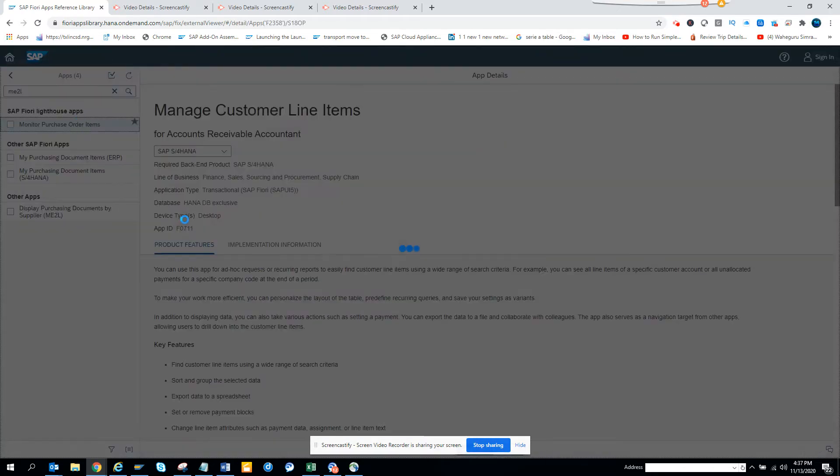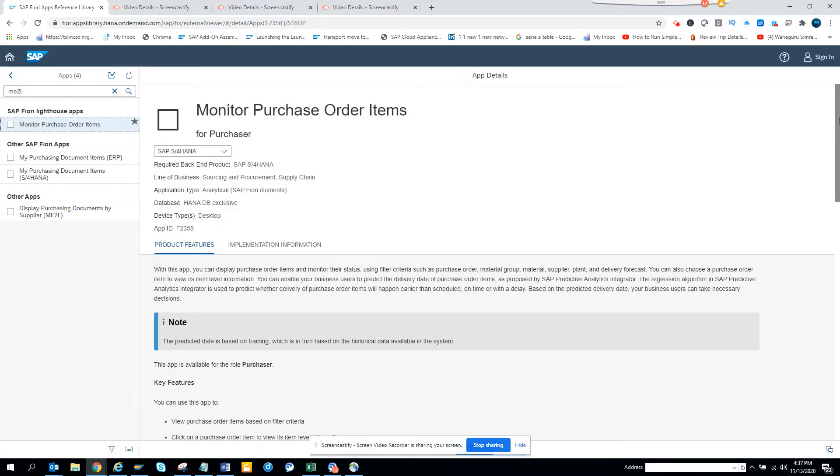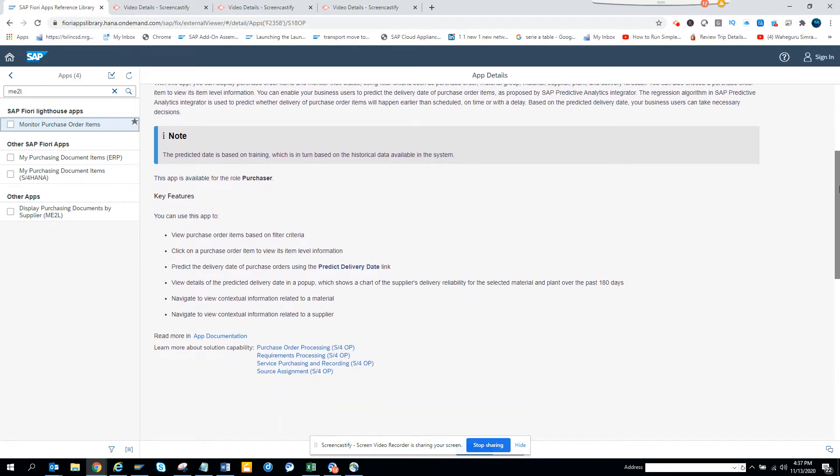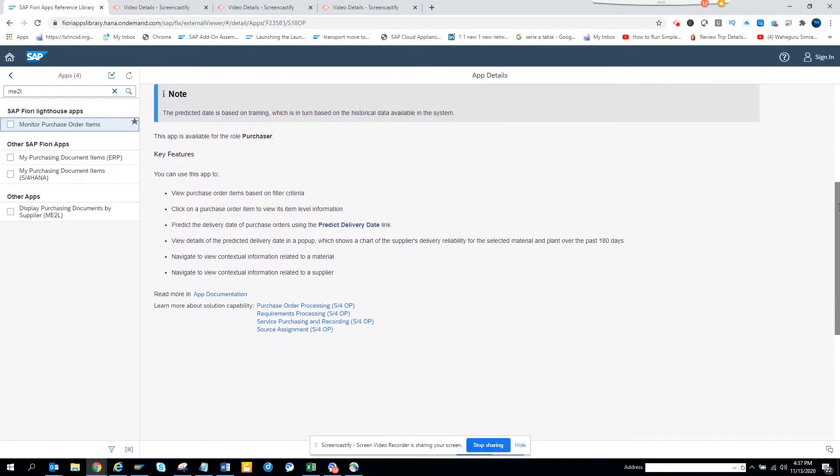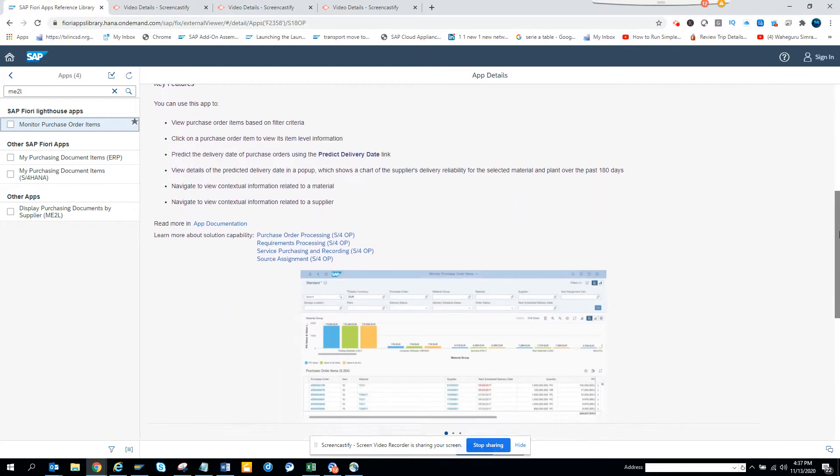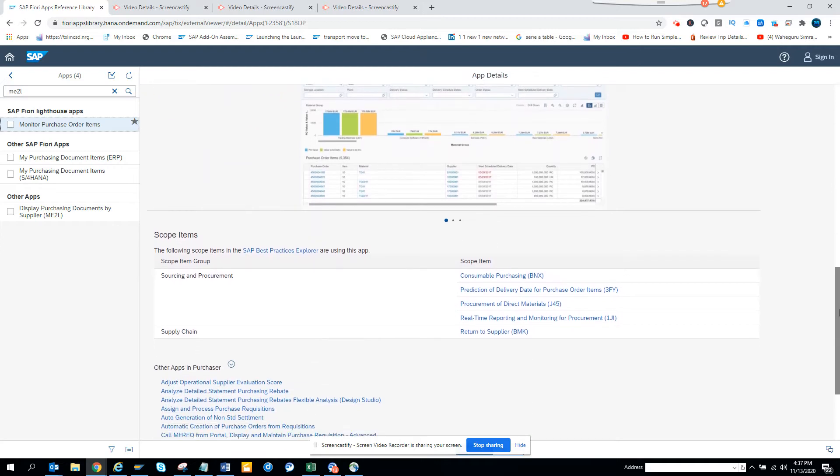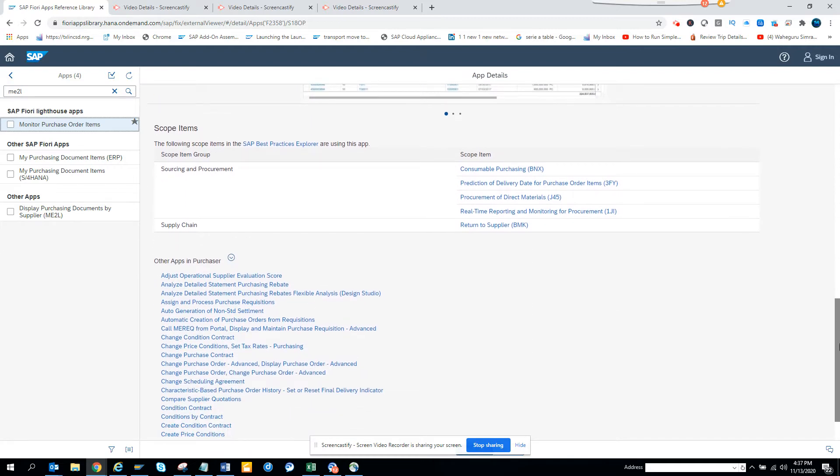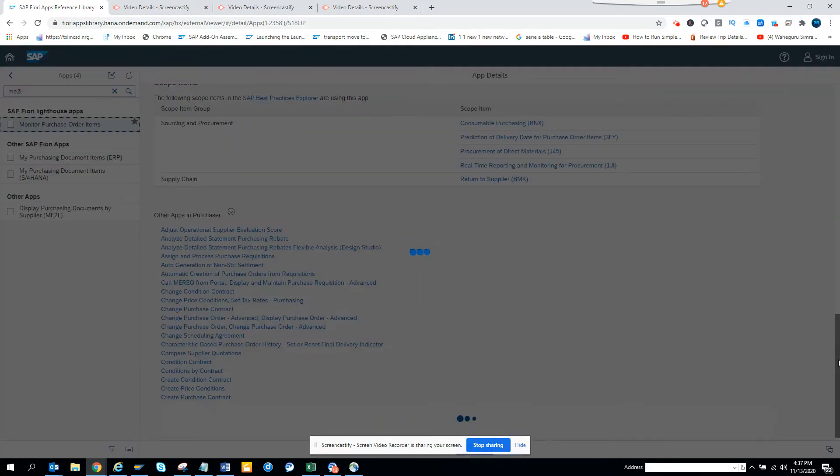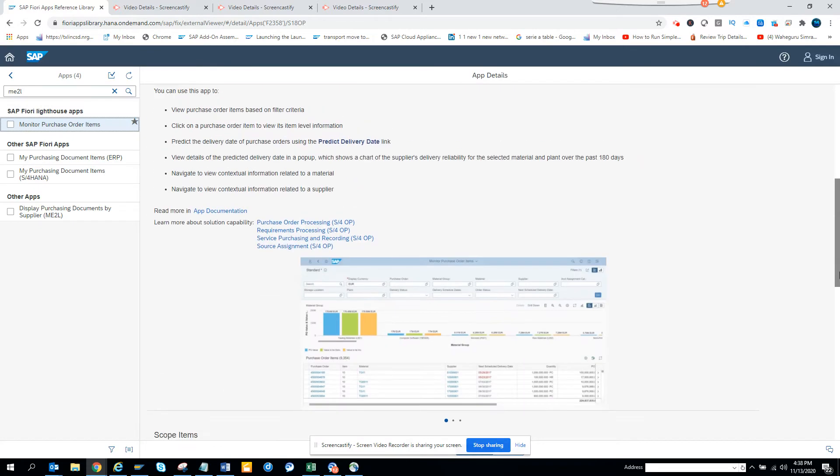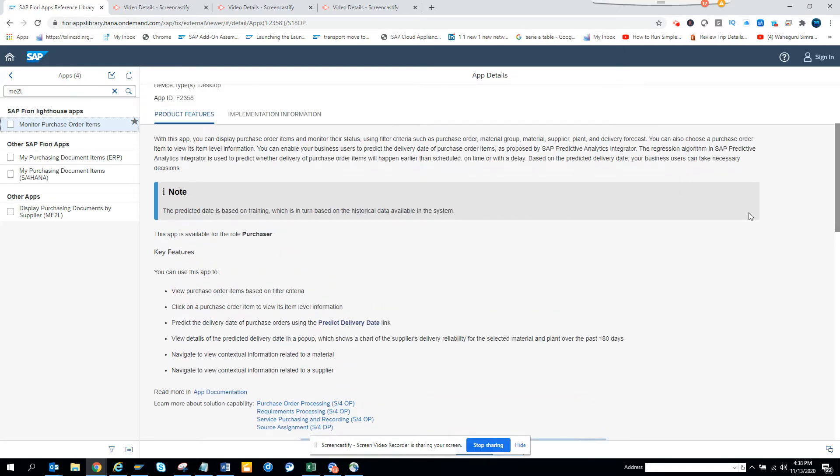If I click on Monitor Purchase Order Item, here you can see these are the things that you can do. This video is not going to only do this, but it will show you the different things that it does. It's very much important and it has a lot of things that can be used.